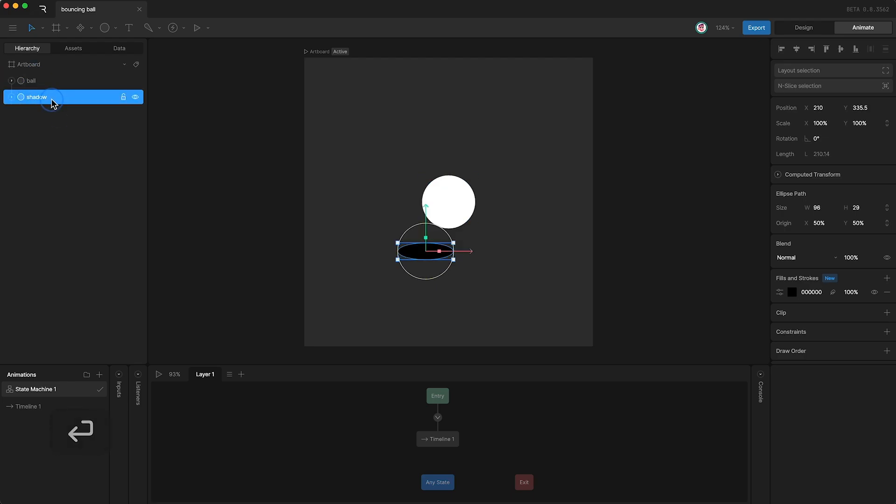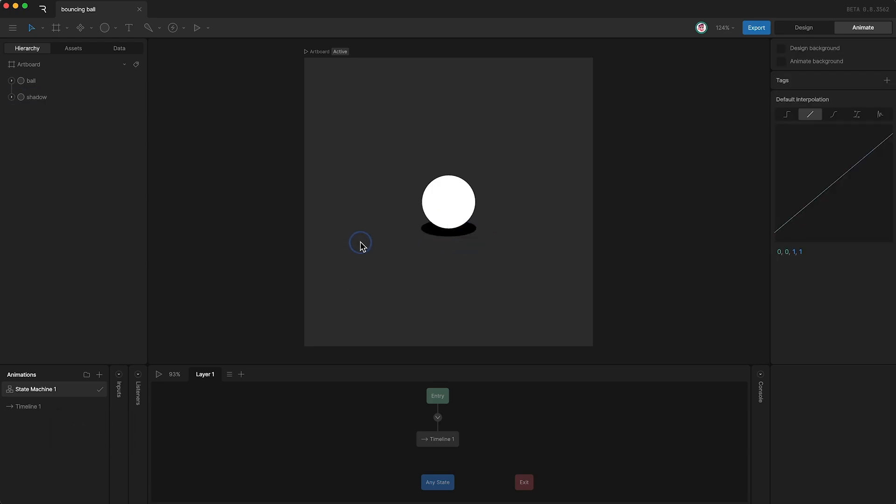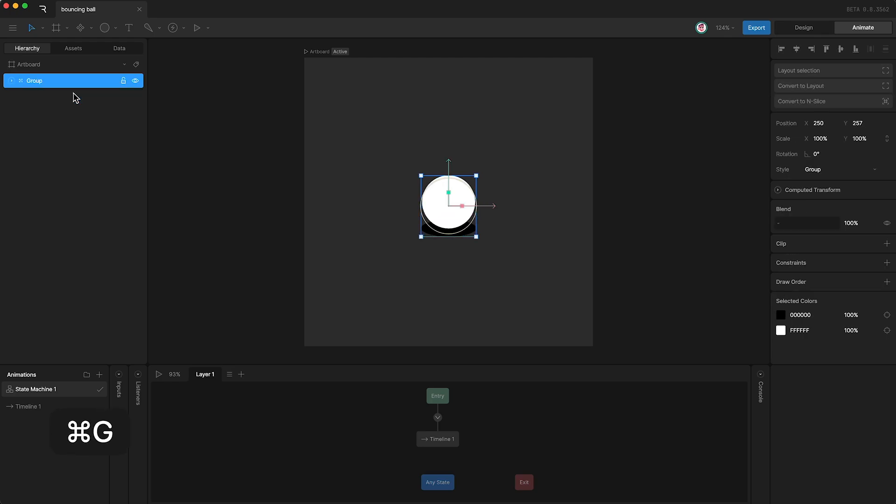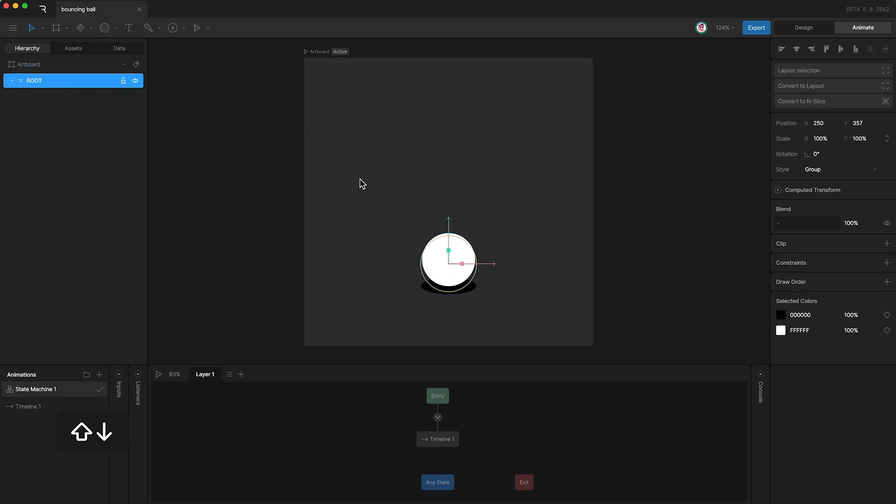Then I can move the shadow into place underneath the ball. Now I'm going to put both of these layers into a group and I'll call the group root. Then I can move the root down near the bottom center.